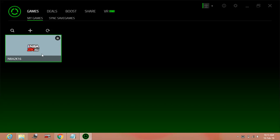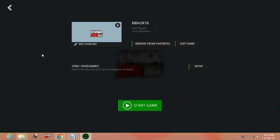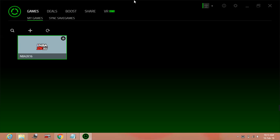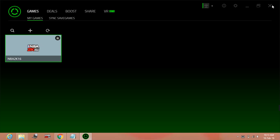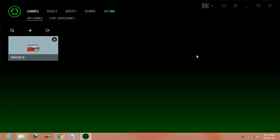And just like NBA2K16 here, click on that game and click on start game for Street Fighter 5. So that's how game booster works.